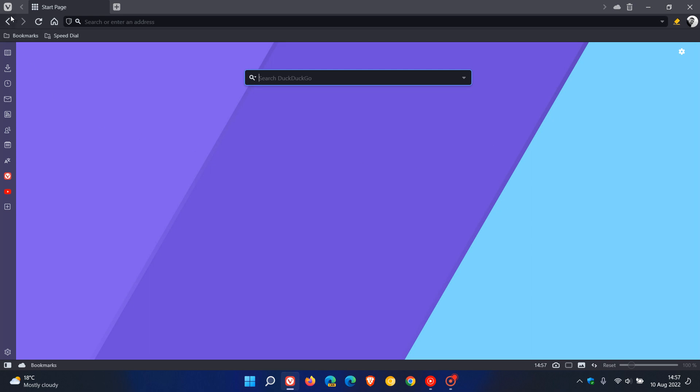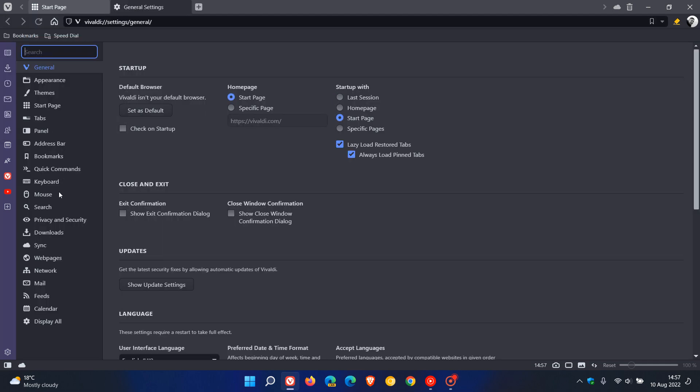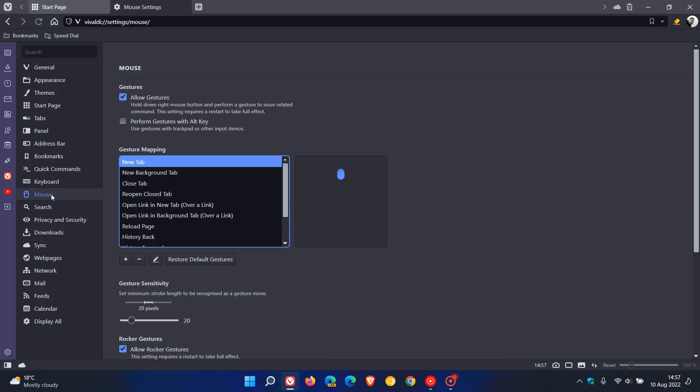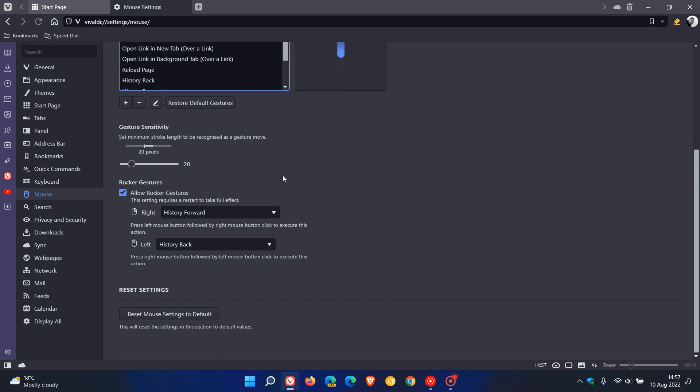Now to get to the settings for rocker gestures we just head to the settings menu head over to the mouse page and here we get and allow rocker gestures which you can obviously turn on and off and we have the right click and the left click different gestures.